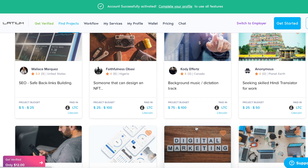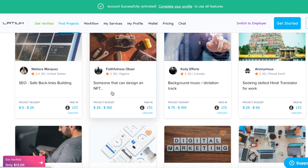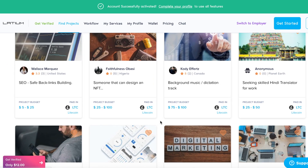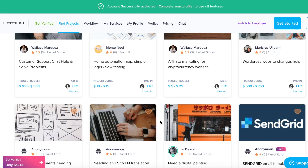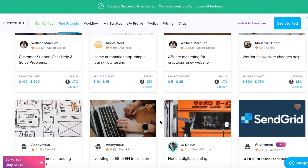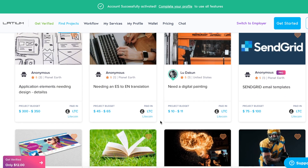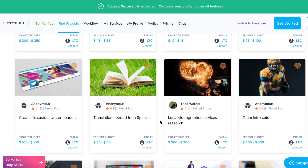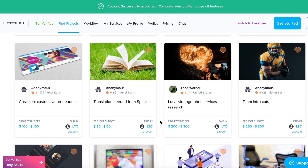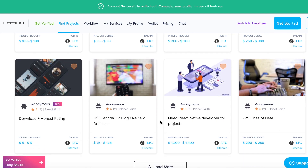I highly advise you to do your research for everything that you read online, see on YouTube or TV. Just do your research, read books, compare facts, and you won't regret it — because learning and reading is the number one thing you can do in your life.